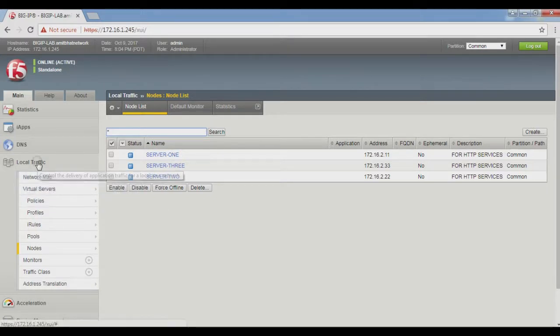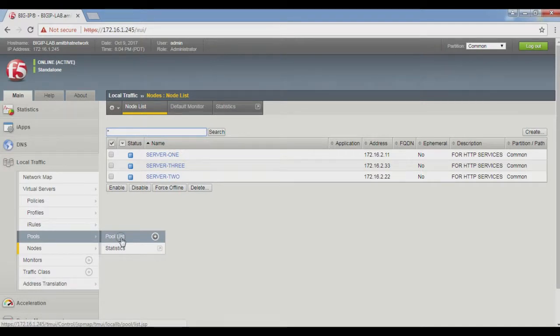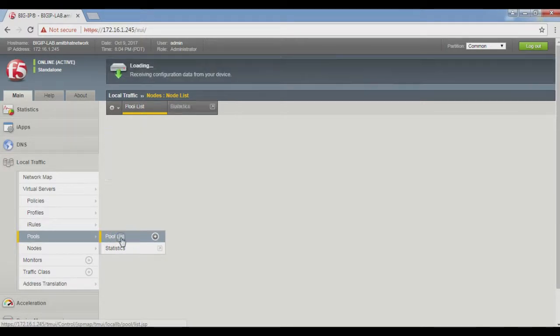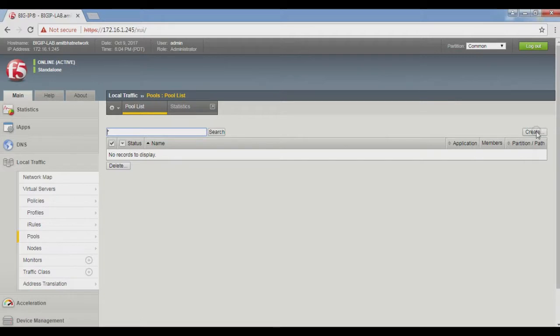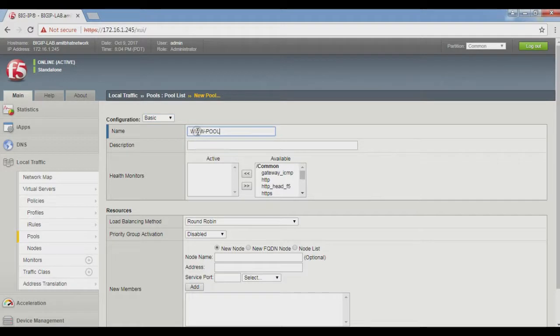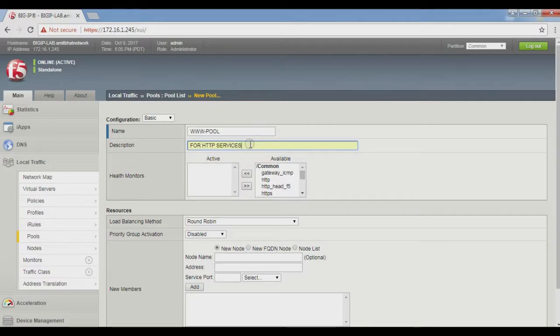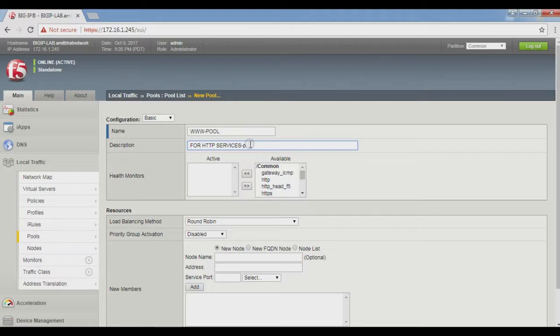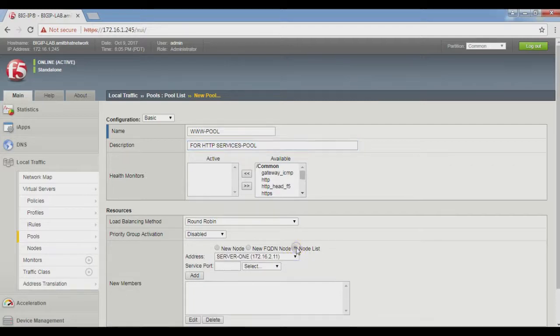From the dropdown, select Pool, then Pool List. Give the name 'www pool' with description 'for HTTP services pool'. Below, we now add the created nodes to become part of this pool as pool members.